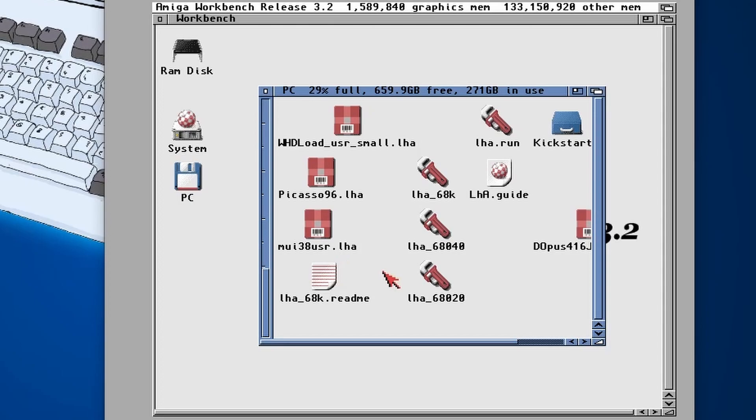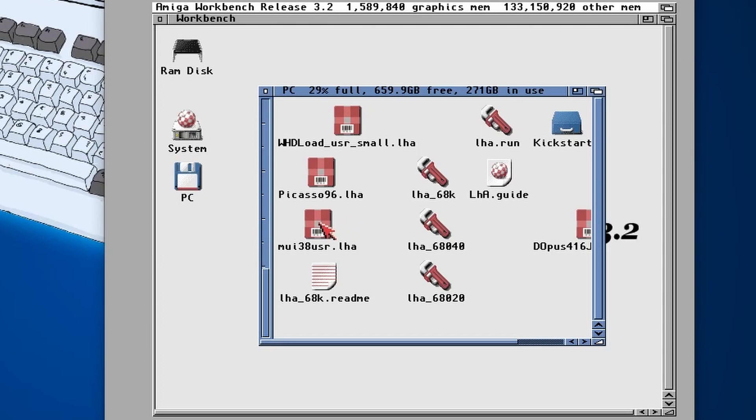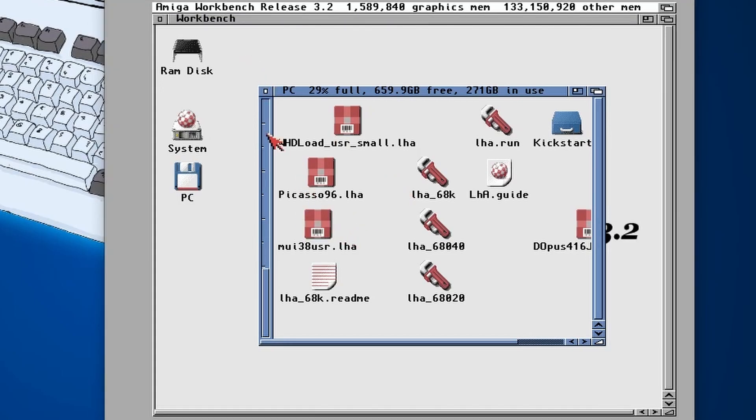Number three: Next is MUI 3.8 User. Now this stands for Magic User Interface and it's kind of like a set of libraries in a way, or framework, highly popular. And I recommend installing it on any Workbench installation that you do.